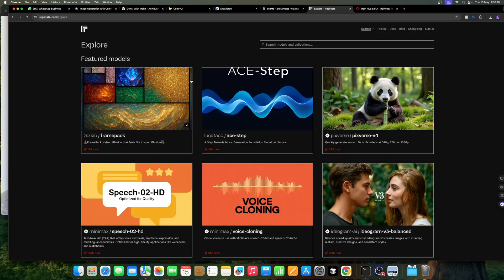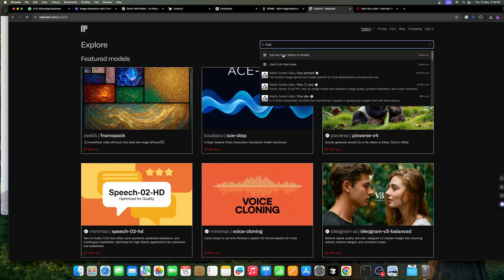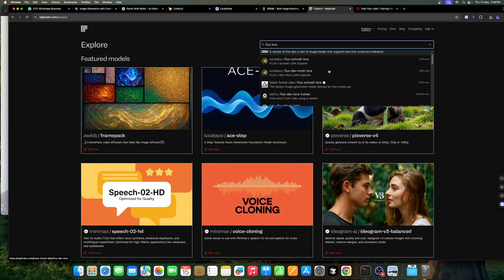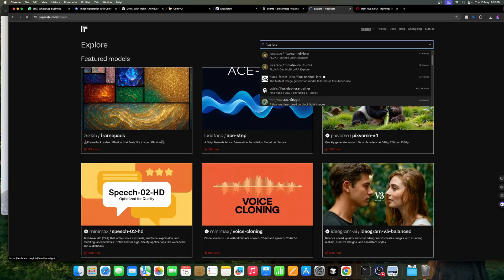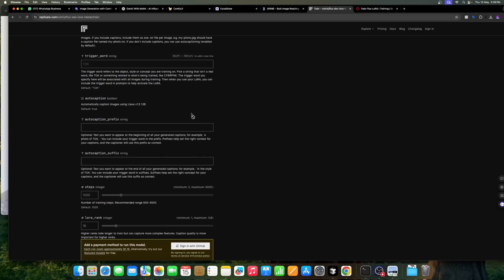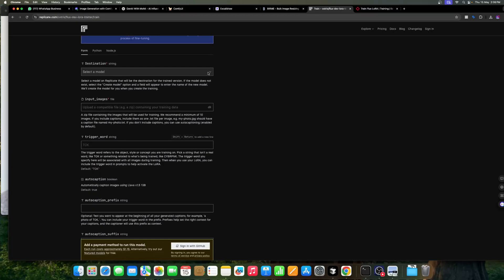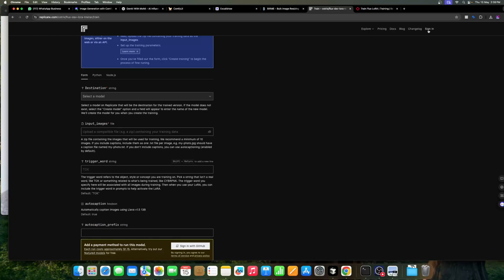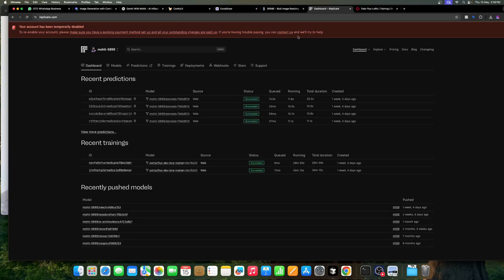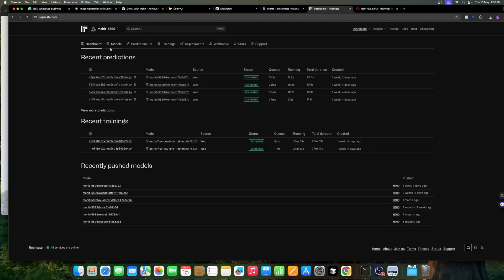On Replicate, search for 'Flux LoRA' — you can use the Ostris model. You need to sign in with GitHub. Create a new model, for example 'lila', name the model, upload the images or zip file.